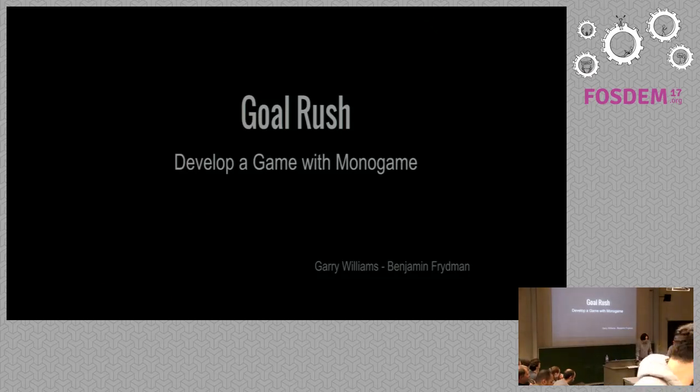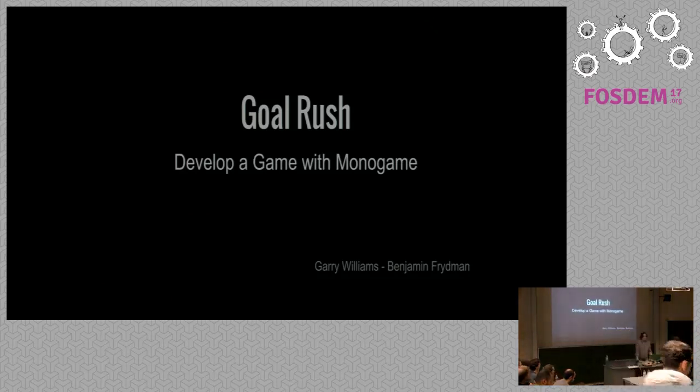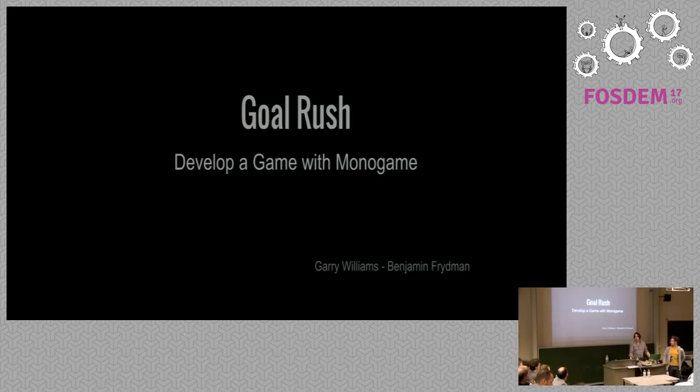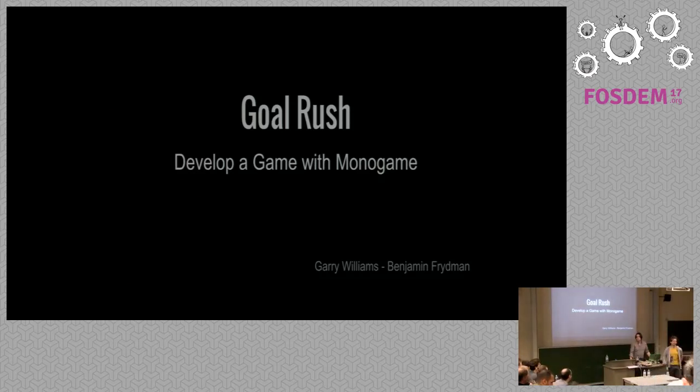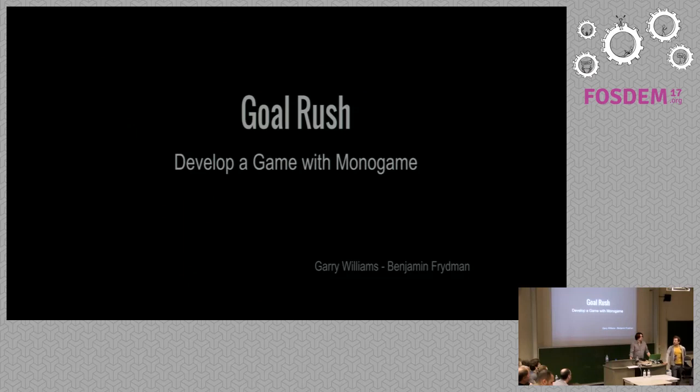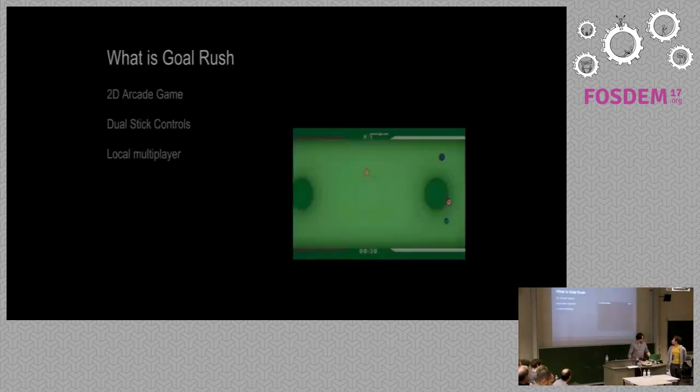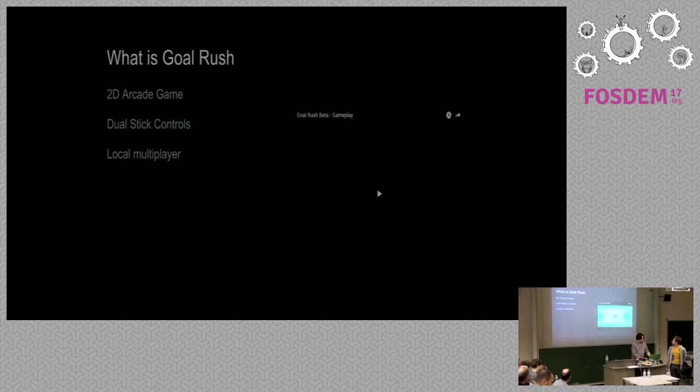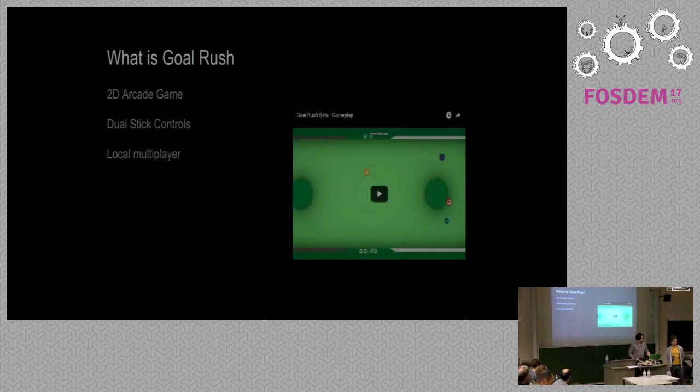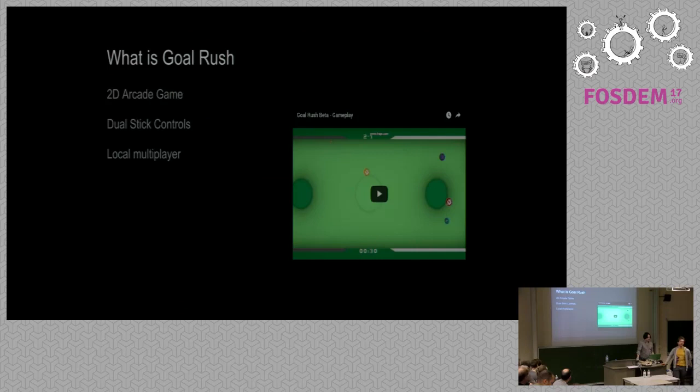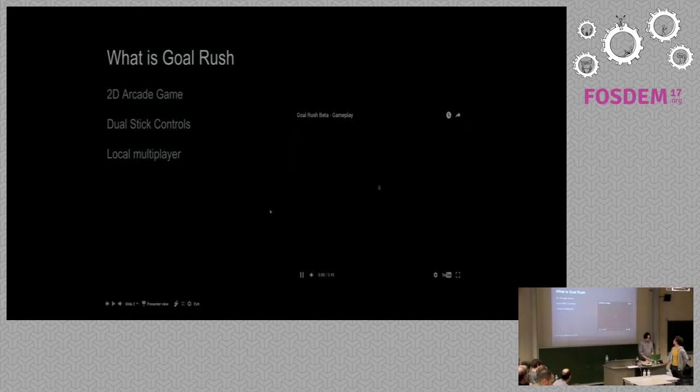So that's an opportunity for us to present it to you and specifically to speak about Monogame, which is the base of code we use for game engine design. This is a little presentation of our game, it's a 2D arcade game.